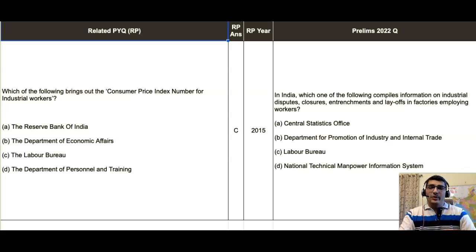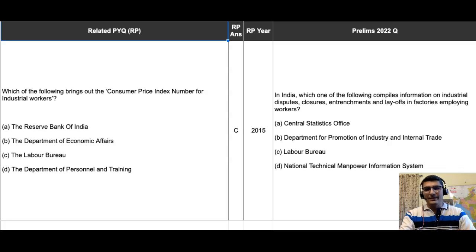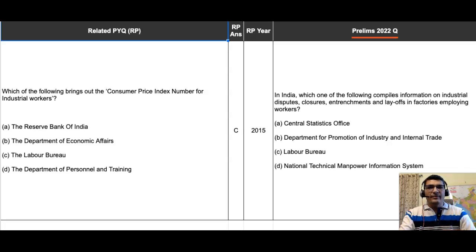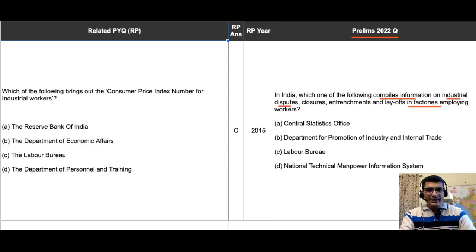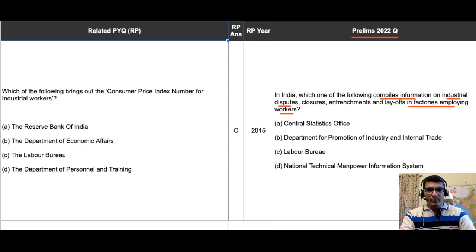Another question from Prelims 2022 that is solvable — not directly from PYQs but by applying the lessons we learn from them — is given on the rightmost part of your screen in the column headed 'Prelims 2022 Question.' Let us read the question first: In India, which one of the following compiles information on industrial disputes, closures, entrenchments, and layoffs in factories employing workers?